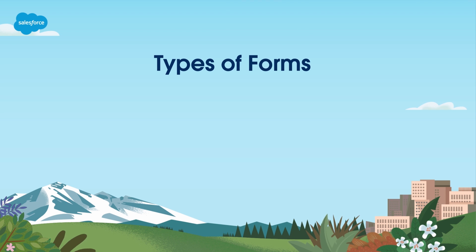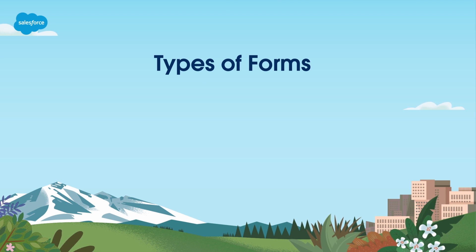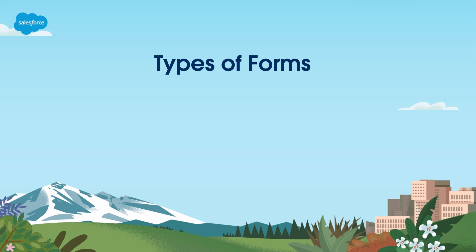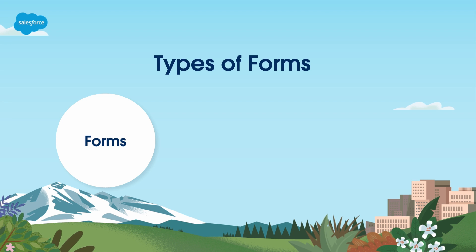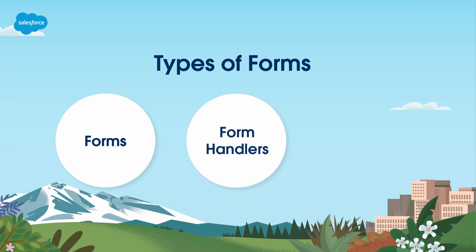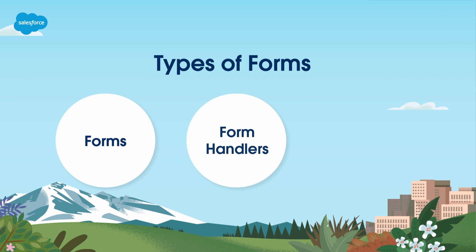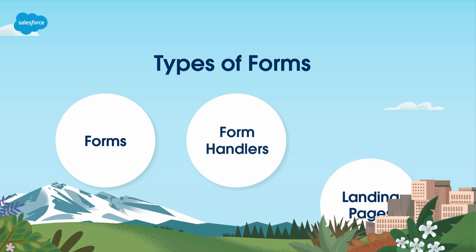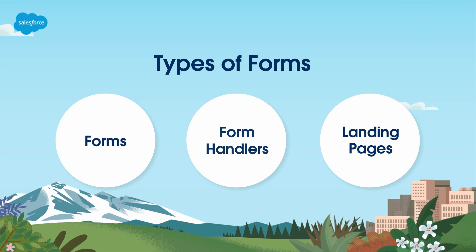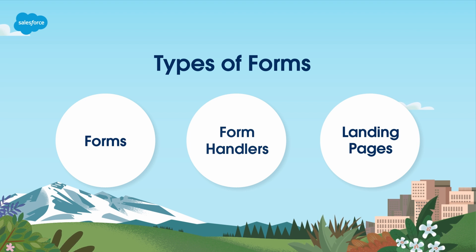Account engagement offers three ways to engage with leads on your website: forms built natively in account engagement, externally hosted forms connected via a form handler, and landing pages. All three can work together as part of your overall marketing strategy.